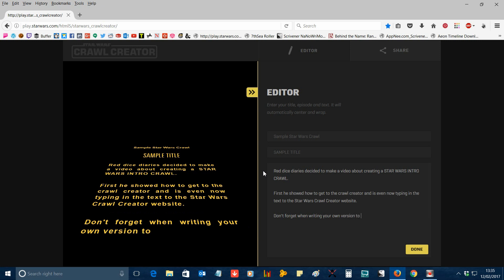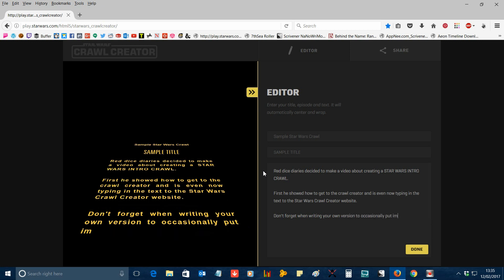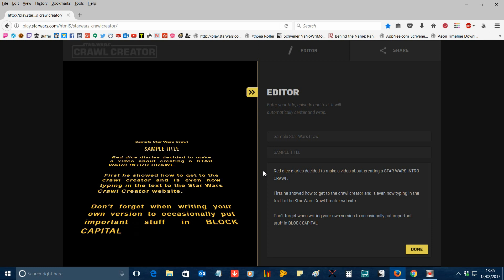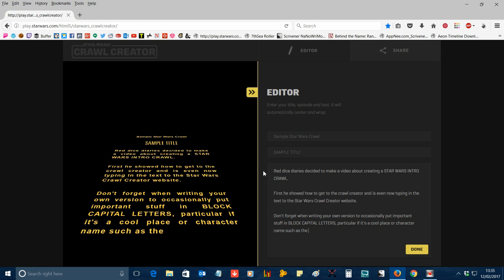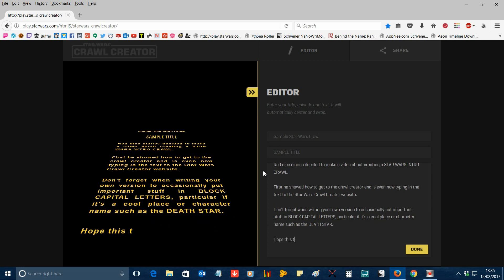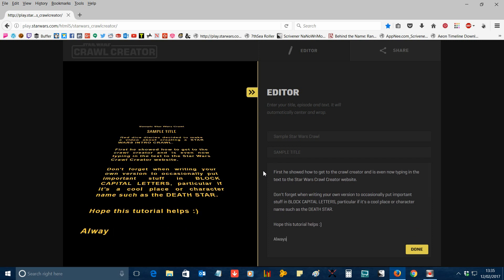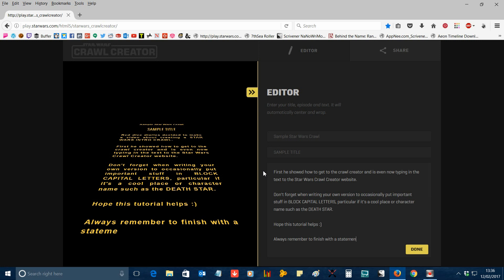Don't forget when writing your own version to occasionally put one or two important words or phrases in big block capitals. You'll notice that's used a lot in the Star Wars crawls, especially for important names or plot points — like the Death Star, for instance. Also make sure you always end your Star Wars crawl with one of those statements that ends in a dot dot dot, which tends to lead straight into the session.